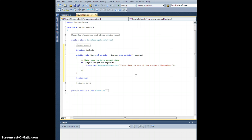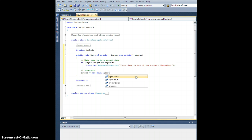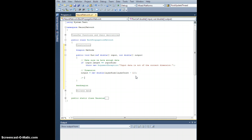The output array is going to be the size of the output layer, so let's go ahead and dimension that. Output is going to be a new double array of size layer size of layer count minus one. Everything's indexed at zero — this is C#, and there are layer count many layers, which means the last index is layer count minus one. The size of that is the size of the output layer, so we dimension the output as such, and let's run the network.